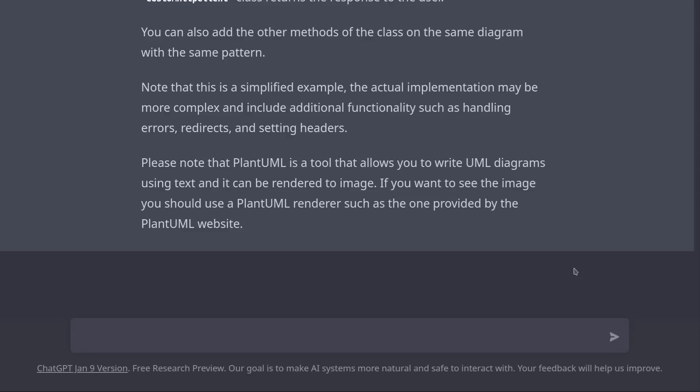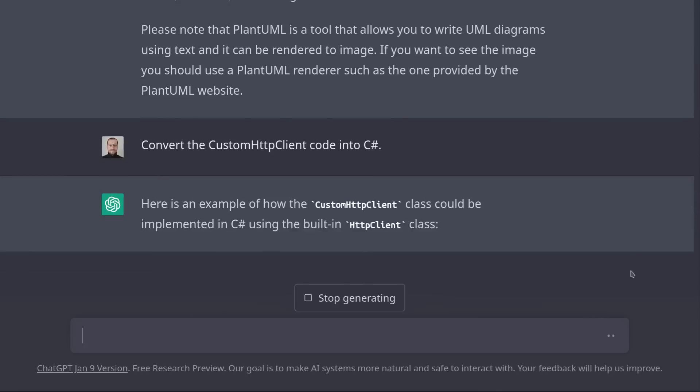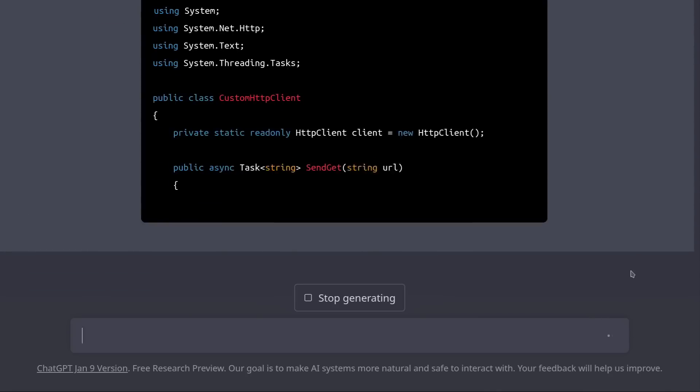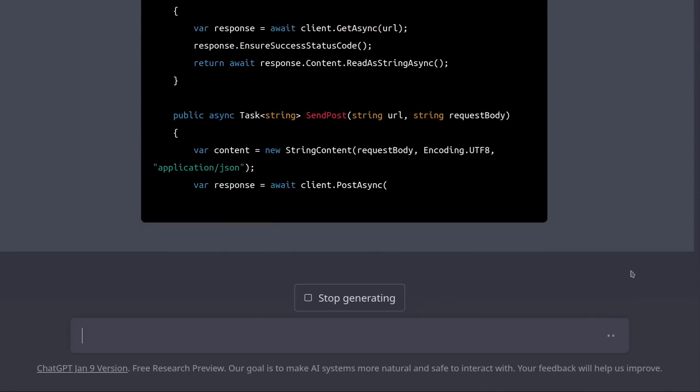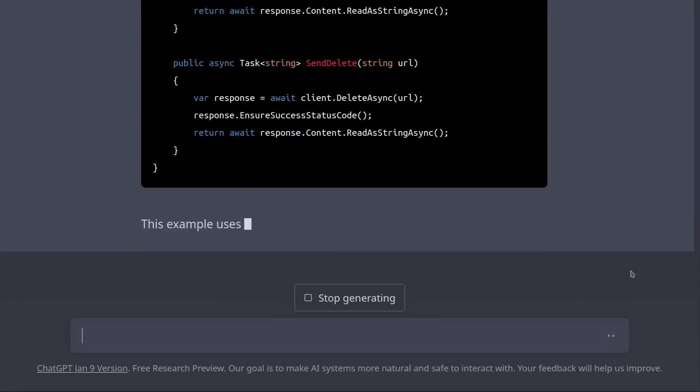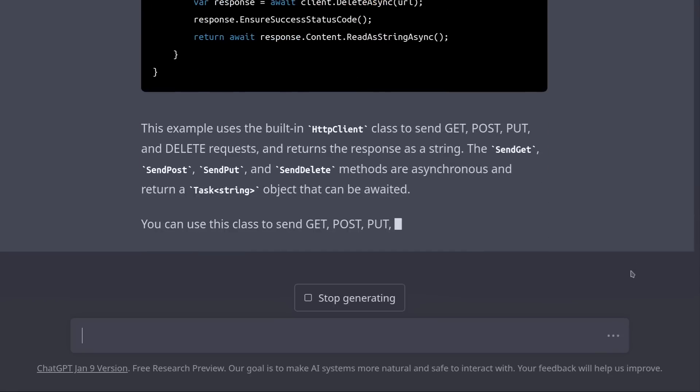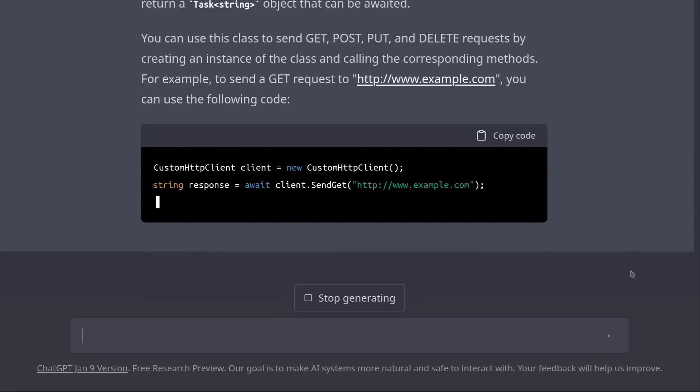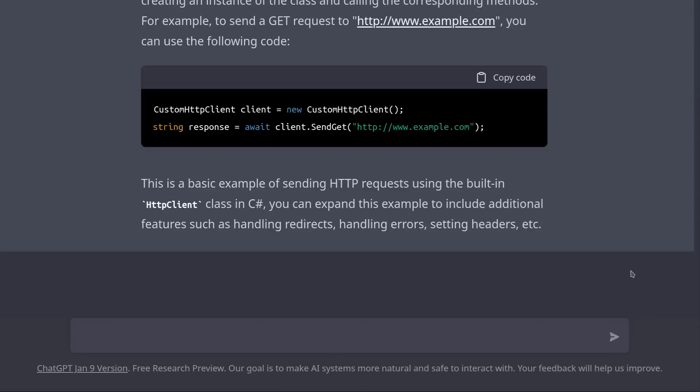We can also ask ChatGPT to convert code from one language to another. So let's convert our CustomHttpClient from Java into C#. Convert the CustomHttpClient code into C#. And it did it very well. Now I don't have Visual Studio installed, so I can't really check if the code works, but all things considered, it probably works.